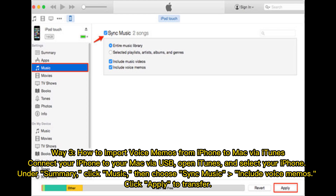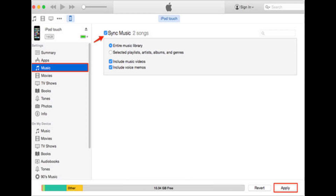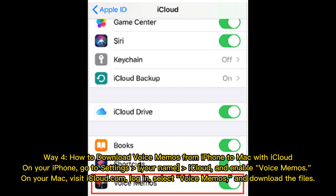Way 3: How to import voice memos from iPhone to Mac via iTunes. Connect your iPhone to your Mac via USB, open iTunes, and select your iPhone. Under Summary, click Music, then choose Sync Music, include Voice Memos, and click Apply to transfer.